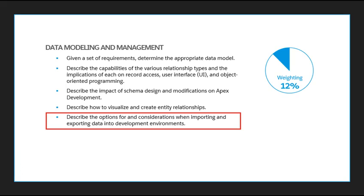Hey everybody, welcome back to Salesforce in under five. Today we'll be continuing our preparation for the Platform Developer One certification exam, and we'll be describing the options and considerations when importing and exporting data into development environments.